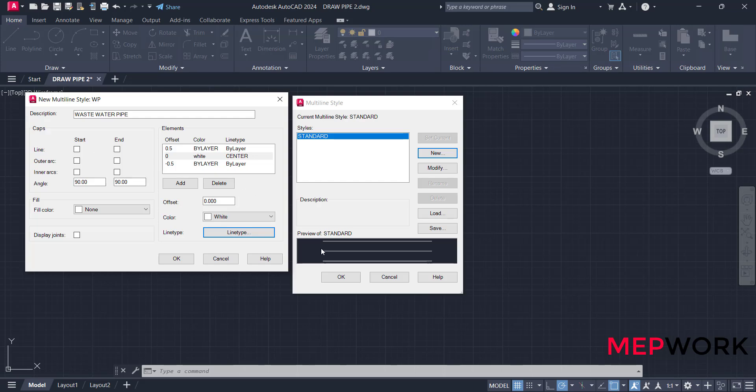The caps are the start and the end of the pipe. If you click start, the pipe start cap or the multiline start cap will be created, and the end will be added. Outer arc and inner arc are added to the end of the multiline or the pipe that we will draw.